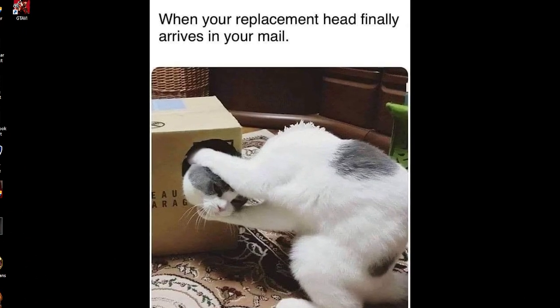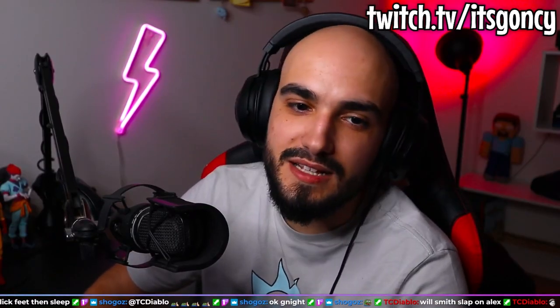All right guys, that's it. Subscribe to Goncy. I hope you all have a good one today. I cut my beard today. Do you guys like it? I like it.